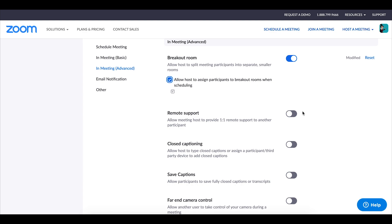Zoom does have the ability to randomly assign students to a group so sometimes I'll use that but sometimes I will have specific groupings that I want students in and so being able to have that option is really nice.